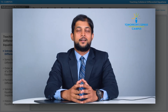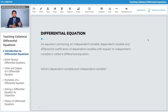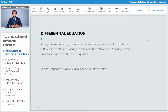How do we define a differential equation? It's a simple definition: a differential equation is an equation containing independent variables, dependent variables, and differential coefficients of the dependent variable with respect to the independent variable. The definition is simple, though it uses many technical terms. A differential equation is an equation containing independent variables, dependent variables, certain constants, and most importantly, differential coefficients of the dependent variable with respect to the independent variable.